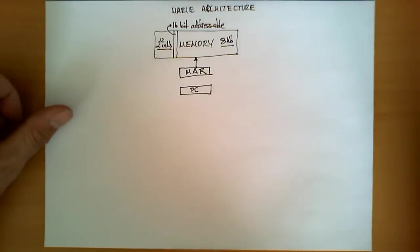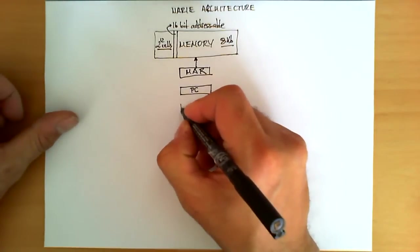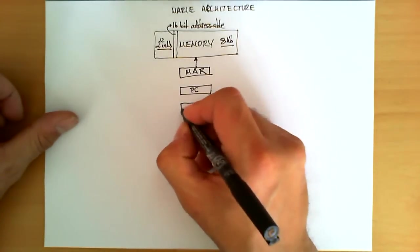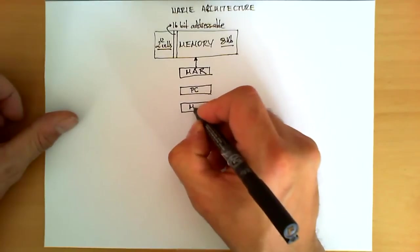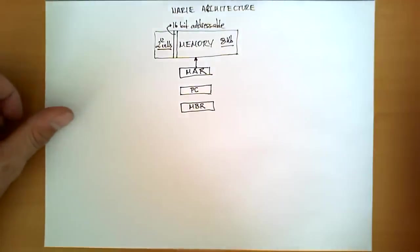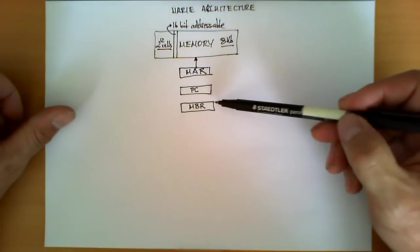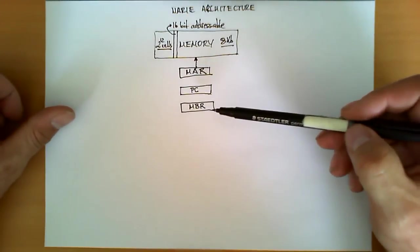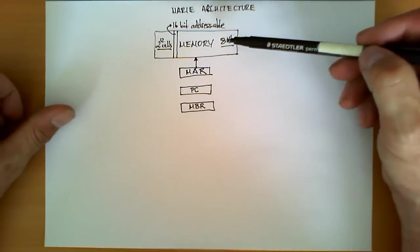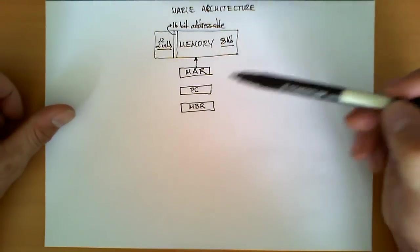Next to the Program Counter, we have a third register, which is called the Memory Buffer Register, or MBR. MBR, on the other hand, is going to be a register that is going to contain data that we either store in memory or we retrieve from memory, and therefore, the size of this register is not going to be 12, but 16 bits.